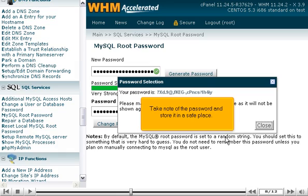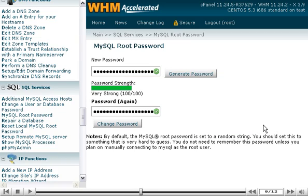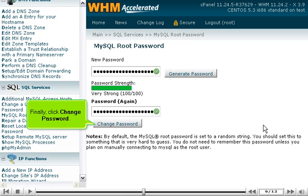Take note of the password and store it in a safe place. Click Close. Finally, click Change Password.